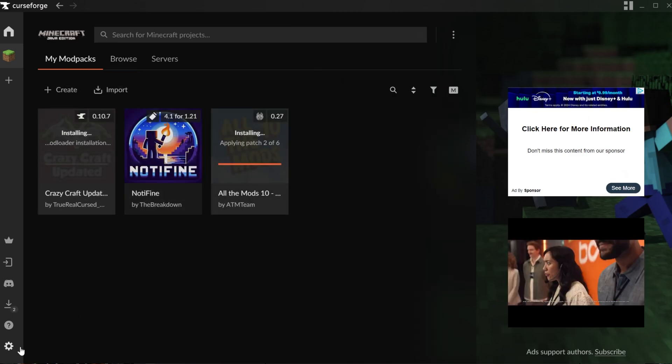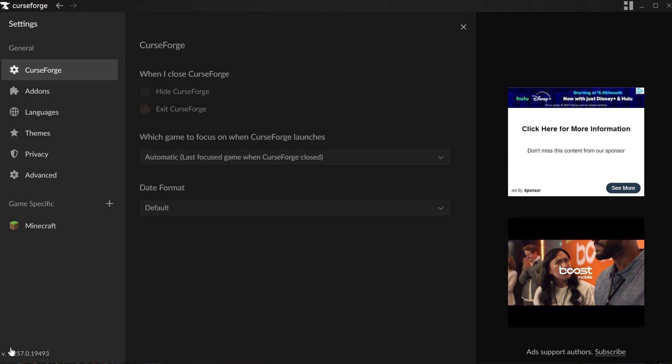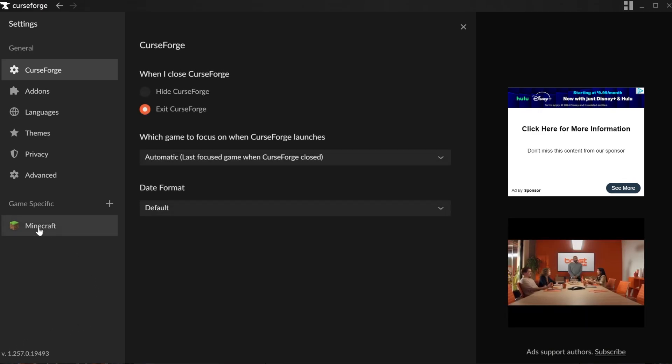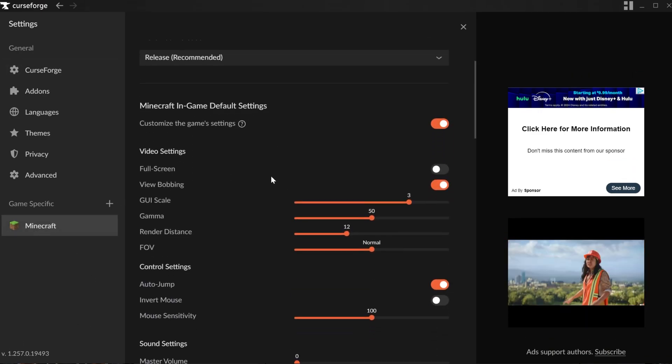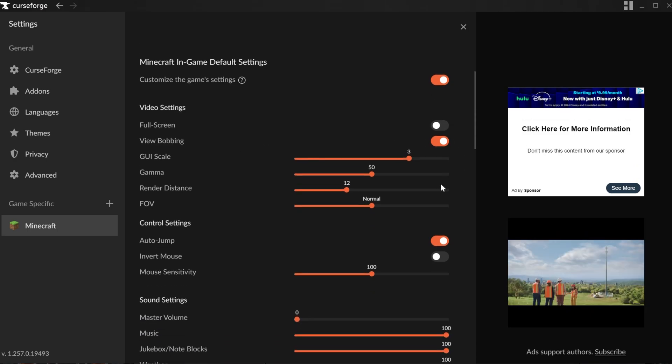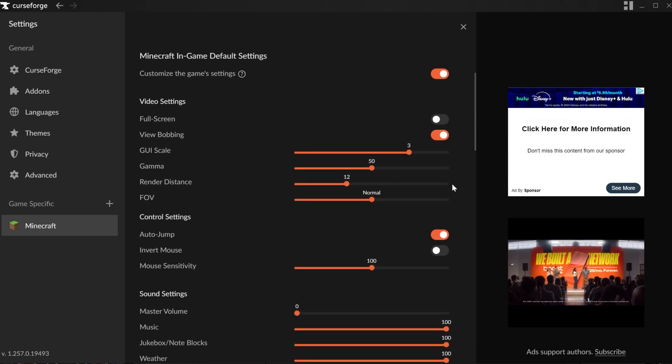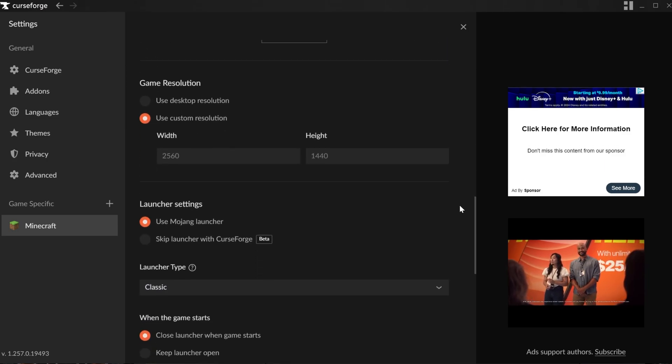While these are installing, I do want to mention clicking on this little Settings icon on the bottom left, and then clicking on Minecraft. These are your Minecraft settings, for example, if you wanted to change whether Minecraft was full screen when you launch it, what your default render distance is, and all that stuff.